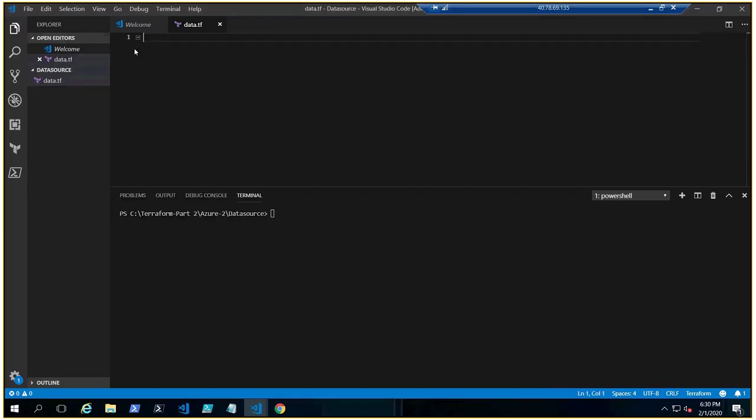All right, so what we need to do, we need to create a disk inside a resource group which has already been created. Okay, so what we need to do, we need to create the data, not the resource but the data.